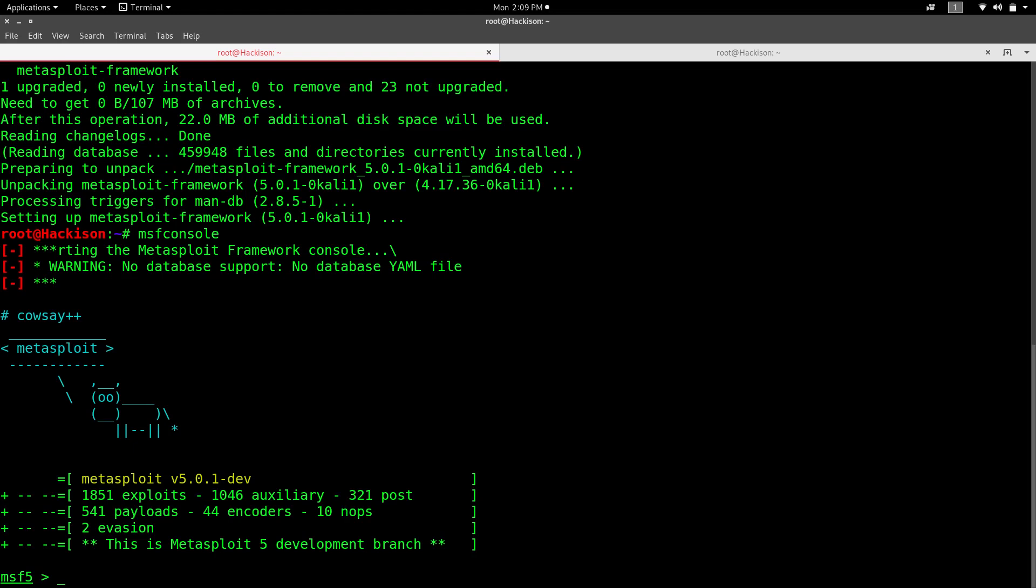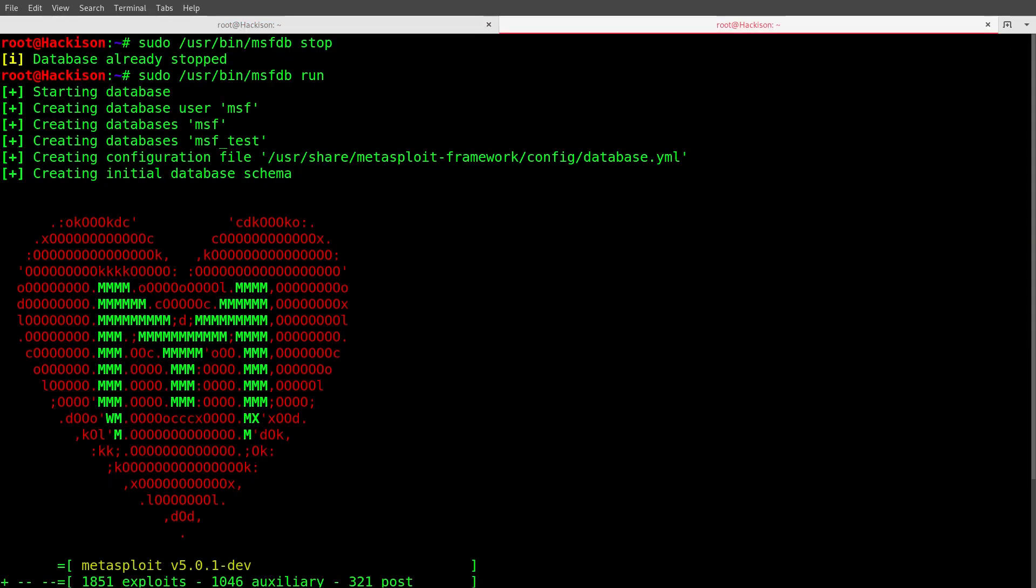Let's create it. First of all, you need to stop the database first. The command is sudo /usr/bin/msfdb stop. This will stop your database.